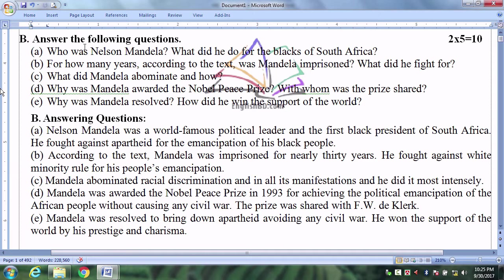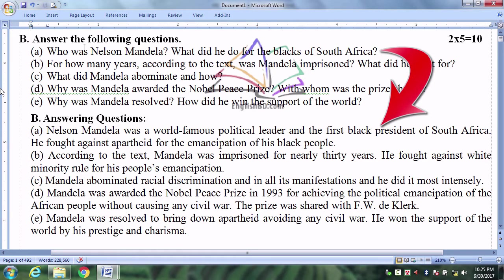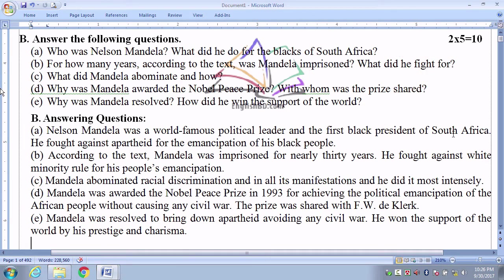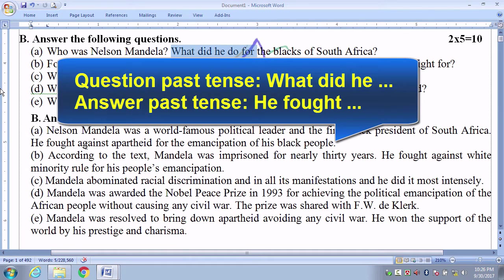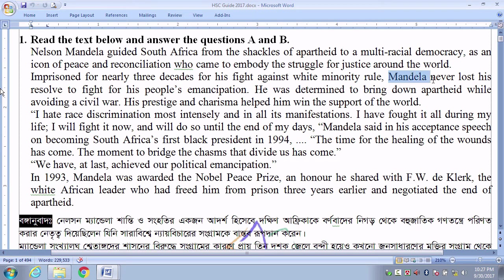Nelson Mandela was a world-famous political leader and the first black president of South Africa. He fought against apartheid for the emancipation of his black people. Since the question is in past tense, our answer should be written in past tense. From the passage: Mandela never lost his resolve to fight for his people's emancipation.